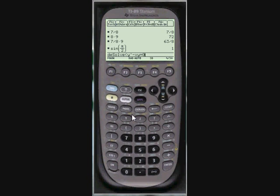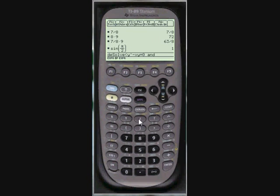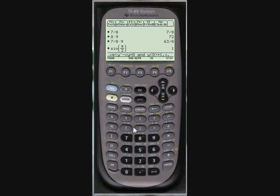Now, this is the differential equation I want to solve. But I have an initial condition that y of zero is one. So I go to catalog, scroll down to and. So then I'll just give it that initial condition. y of zero is equal to one. And then I'm just going to let it know that there are two independent variables here, X and y.